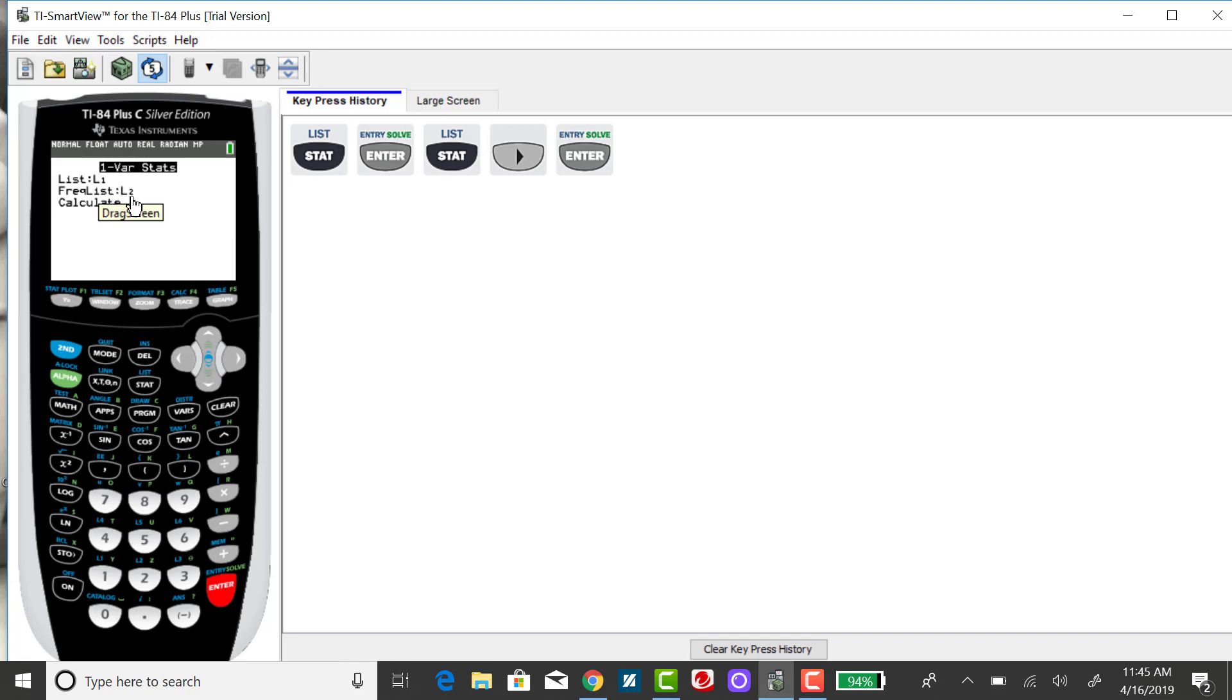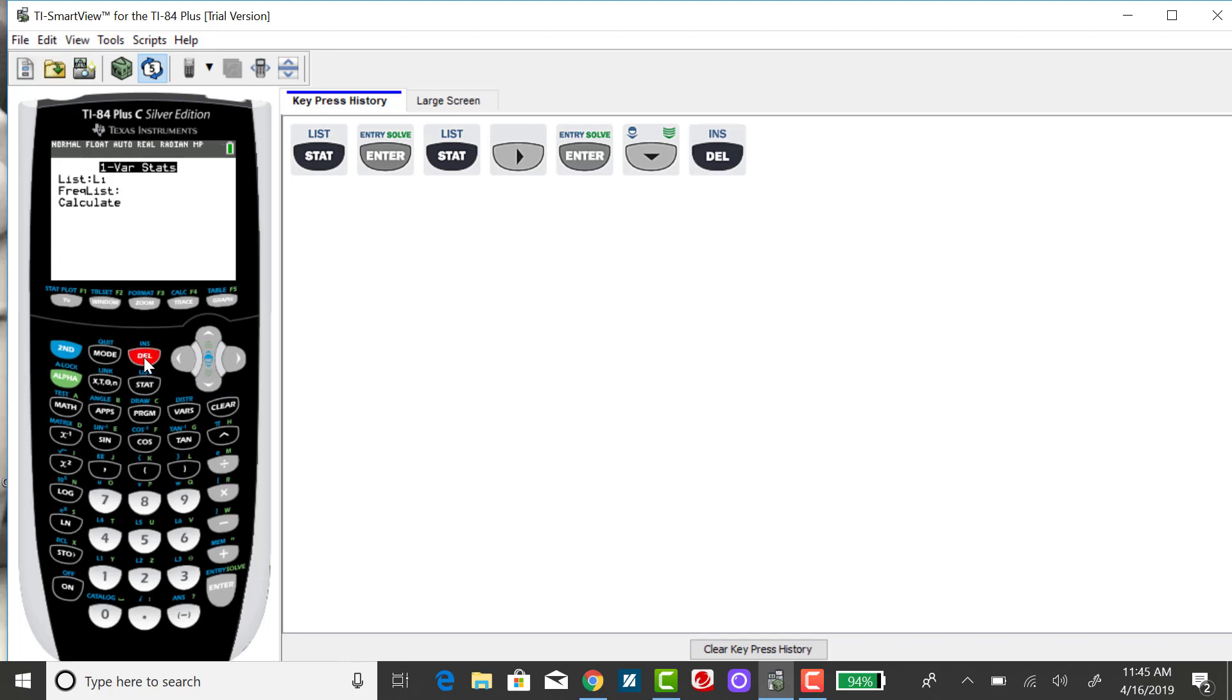Because I'm not finding a weighted mean, I need to have my frequency list blank. So I'm going to down arrow to that and press delete, and then down arrow again and enter.